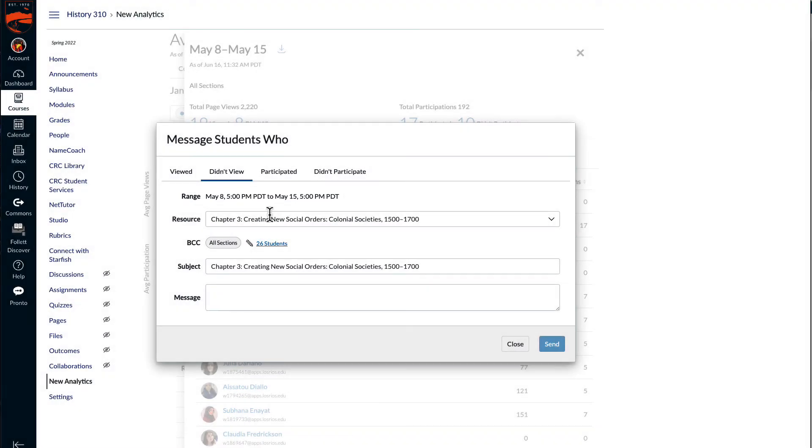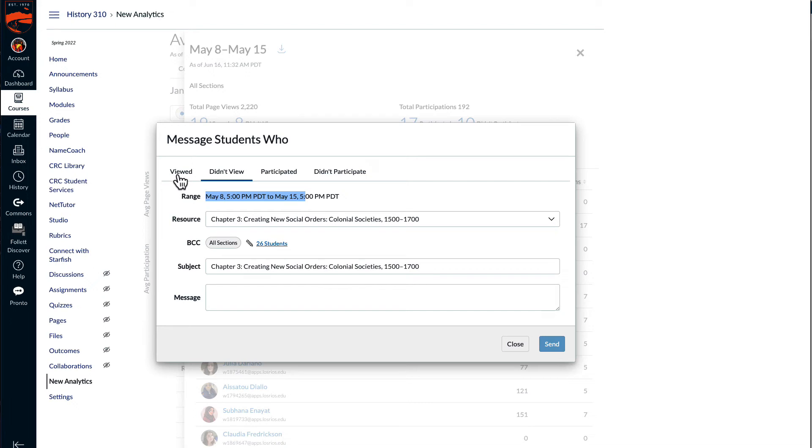So in this example, I might select one of the chapter links from early in the class. My example here is chapter three. During that finals week of the semester, take a look at who viewed. In this example, I had one student who viewed that early chapter link very late in the semester.